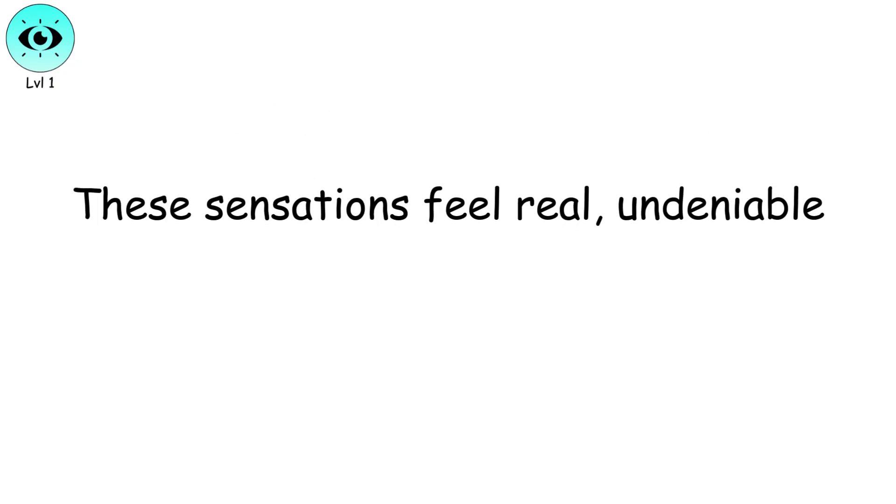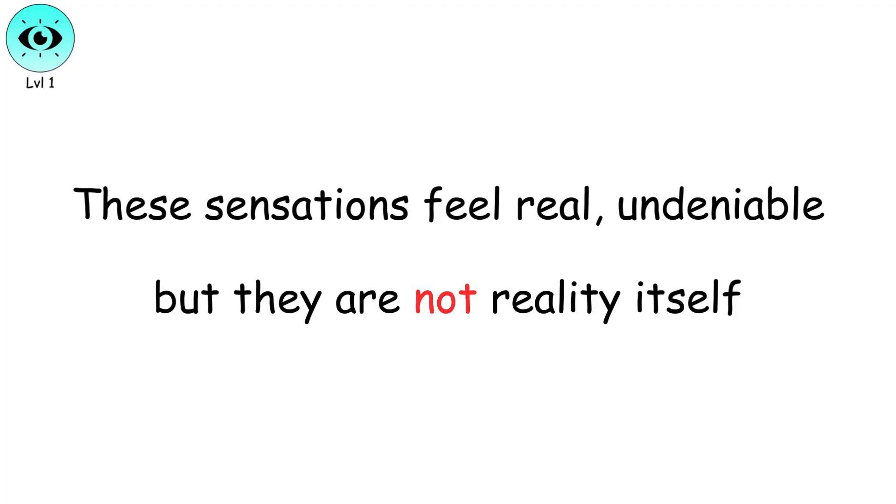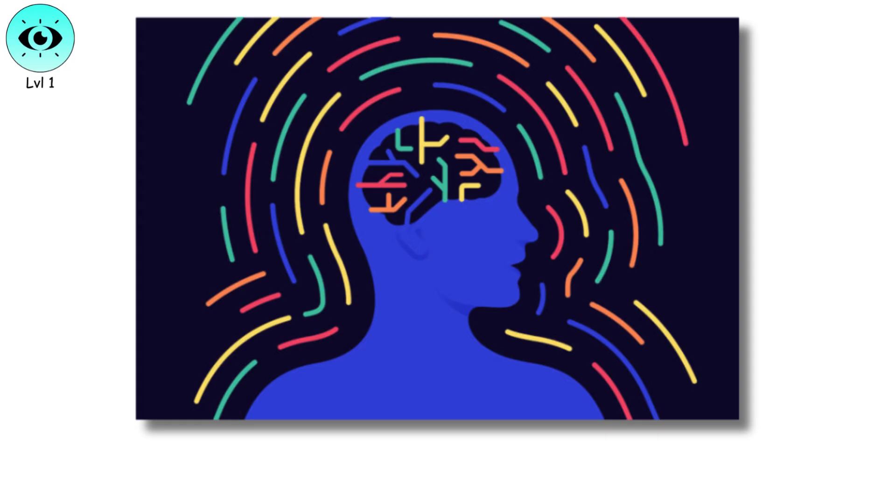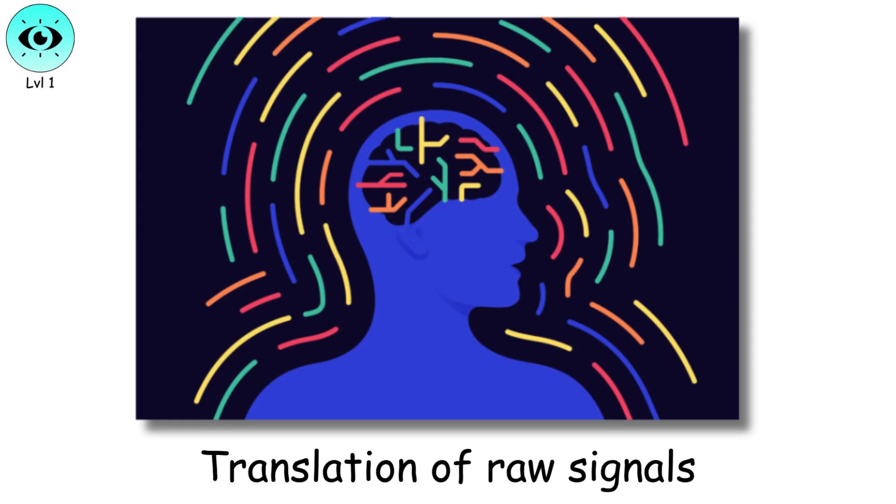These sensations feel real, undeniable. But they are not reality itself. They are your mind's interpretation, a translation of the raw signals from the world around you.